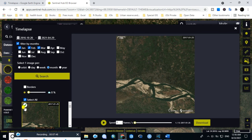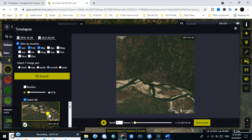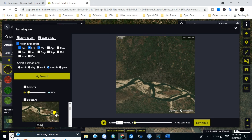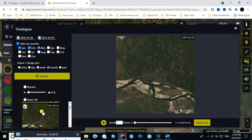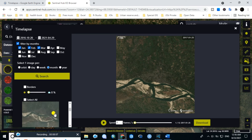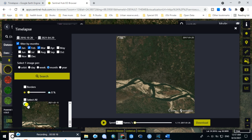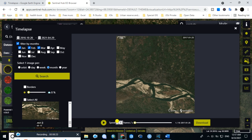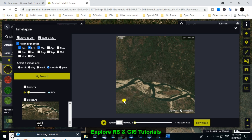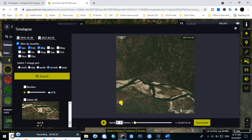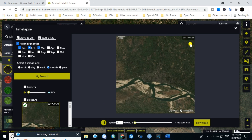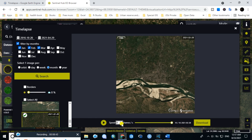You can uncheck an image if you do not want to use it in creating this type of animation. Suppose you want to use two images from each year — uncheck the rest. Then select the speed; suppose you type 3 or 4. Then play it. If you want to slow the speed, reduce the value here.